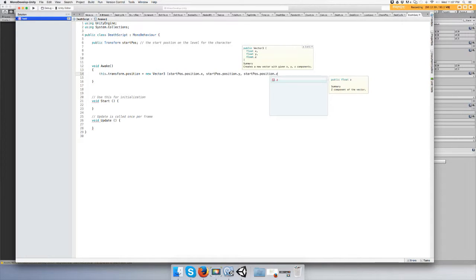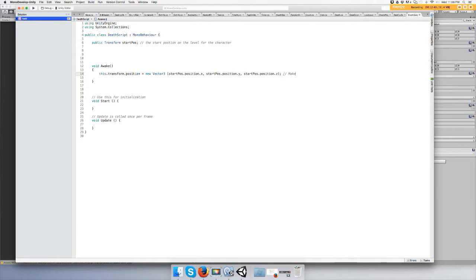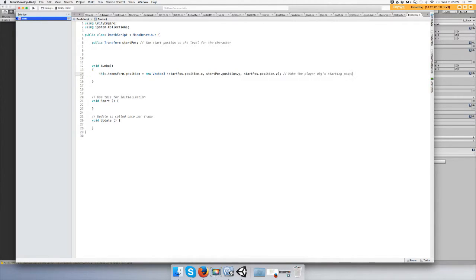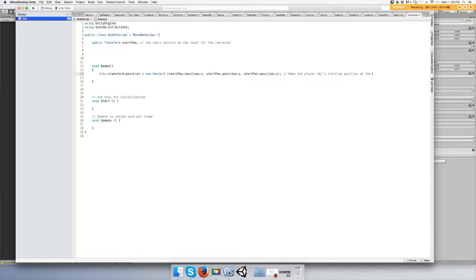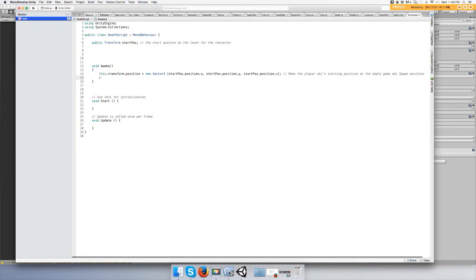Hopefully this is correct. So make the player object starting position at the empty game object. What did we call it? Spawn position. And this will be called...